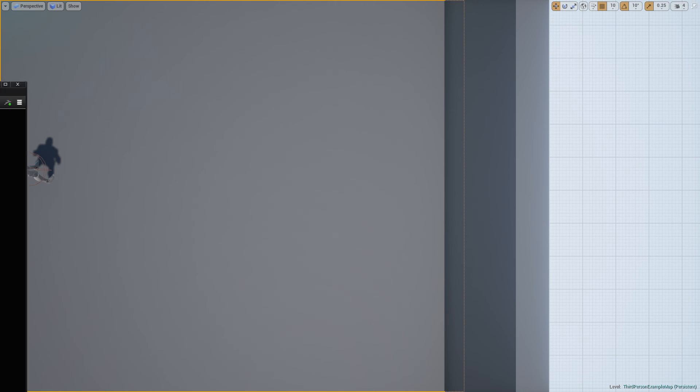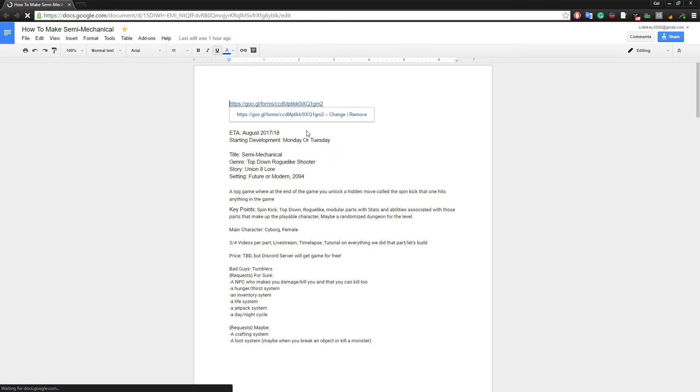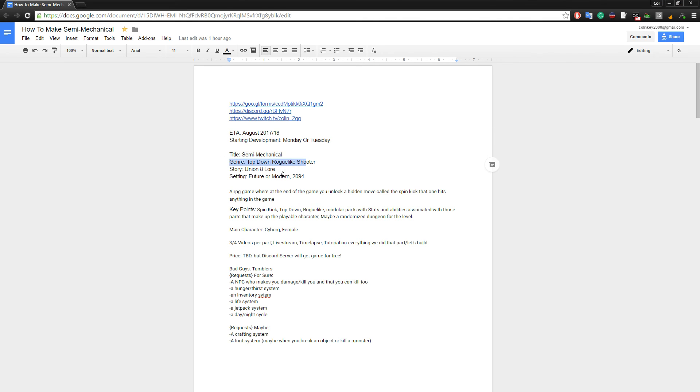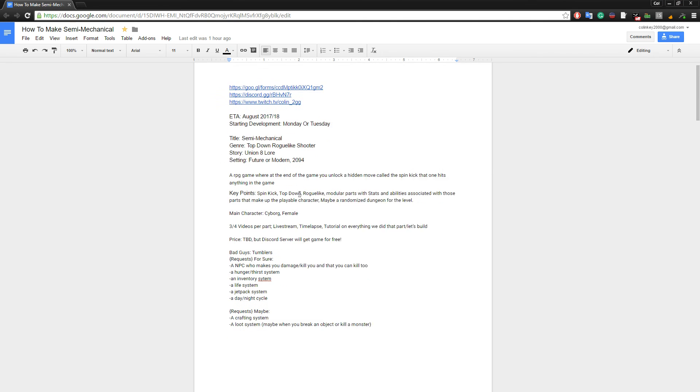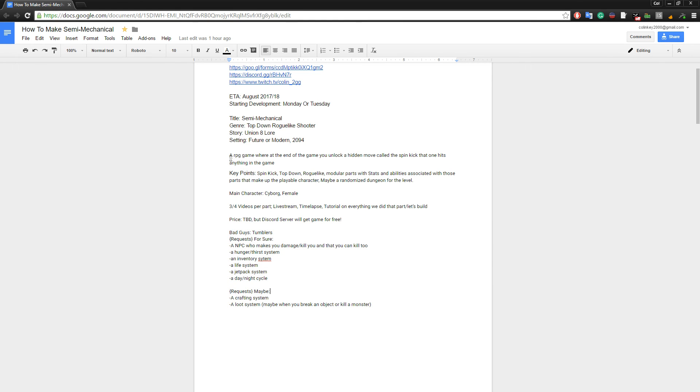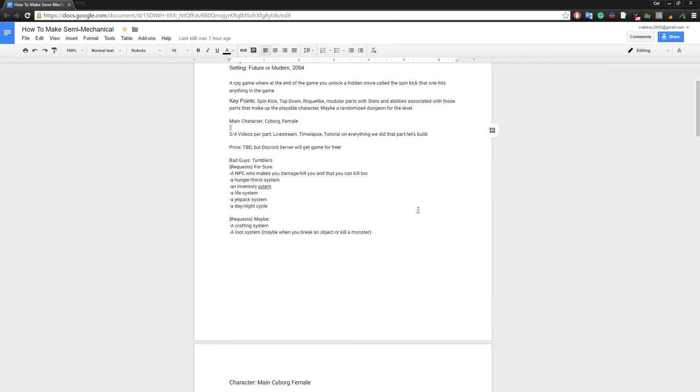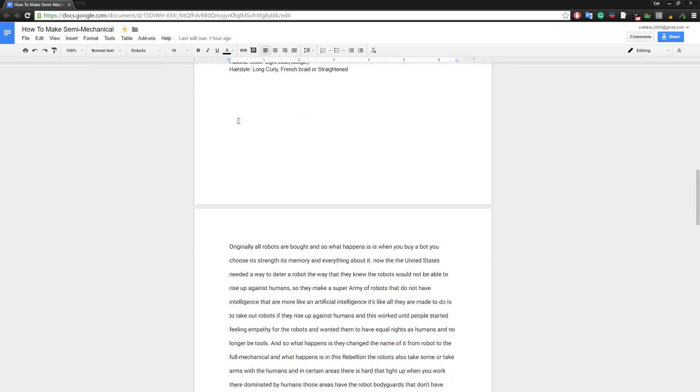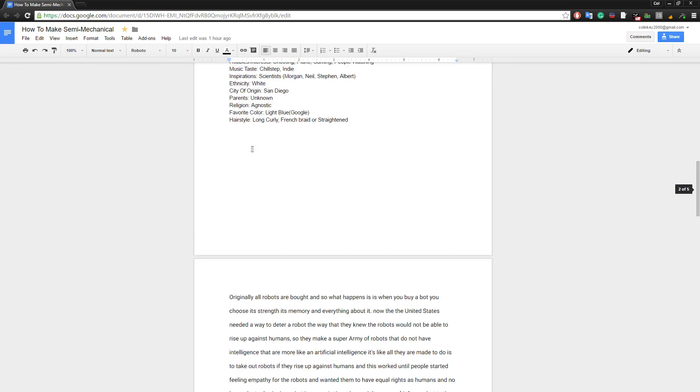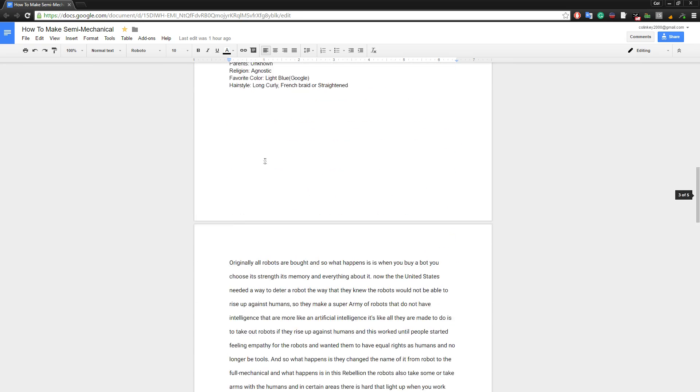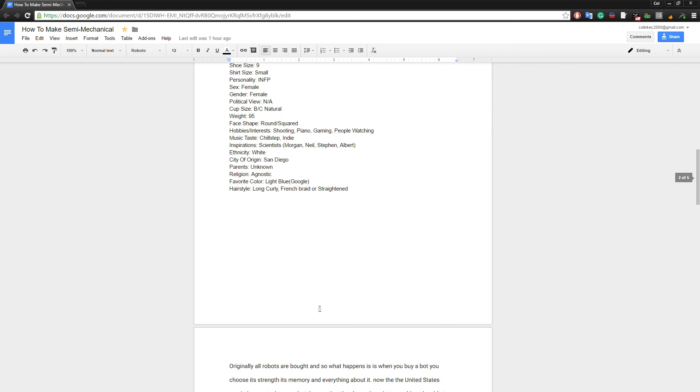That document will be everything about the game currently that we're making. Here we go. So right now we have the estimated time, the title, the genre, and all the requests we've had so far, minus some that we've already done. Some more up here. So we're going to be making all of this. We have time lapses, tutorials, everything else. We have character sheets, we have story, pretty basic story, some lore about the game.